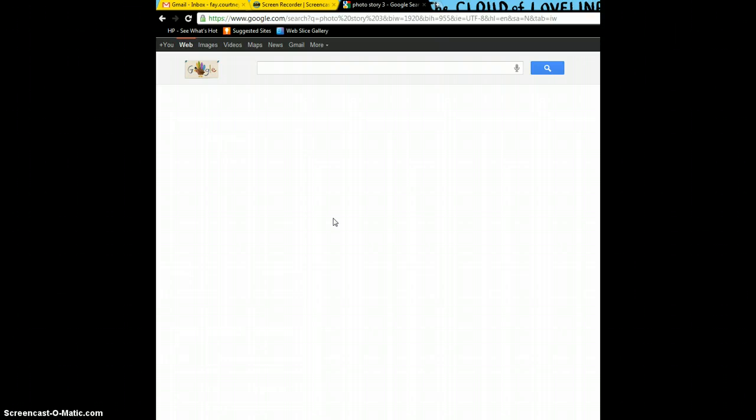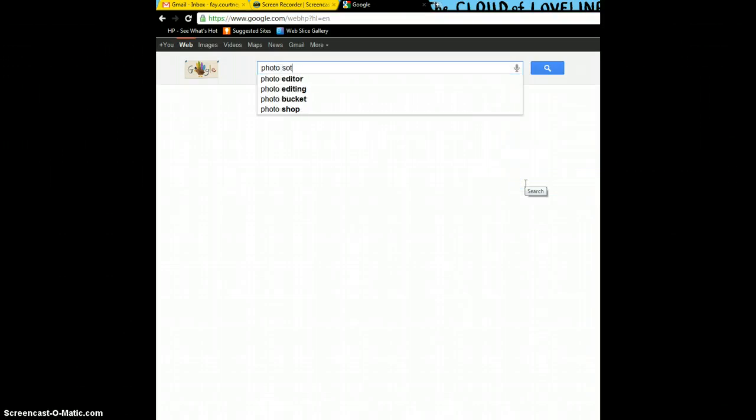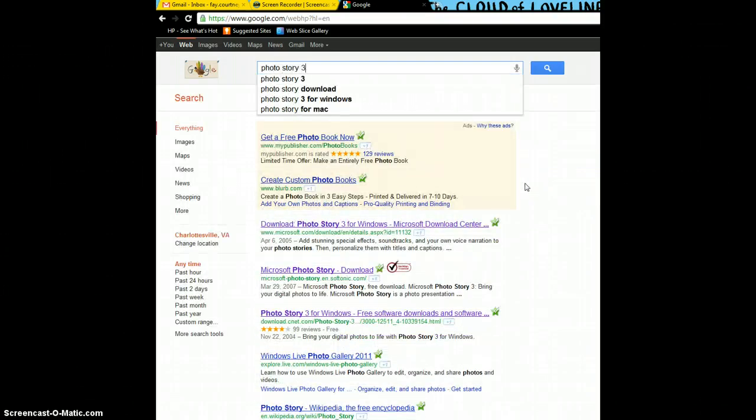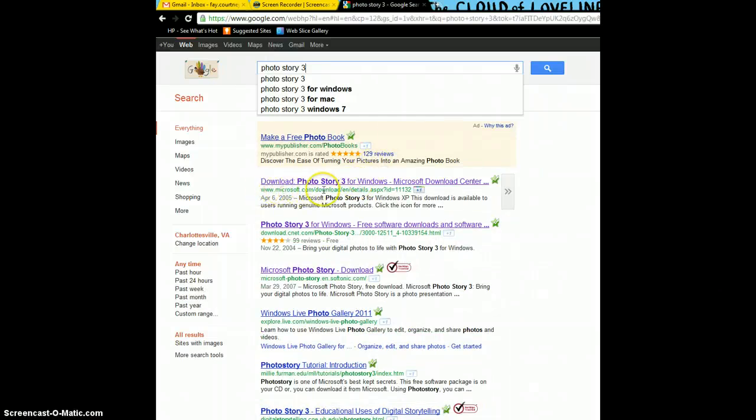So what you're going to do first is open Google, and you're going to type in Photo Story 3, and you're going to come down to the selection that's from Microsoft.com.